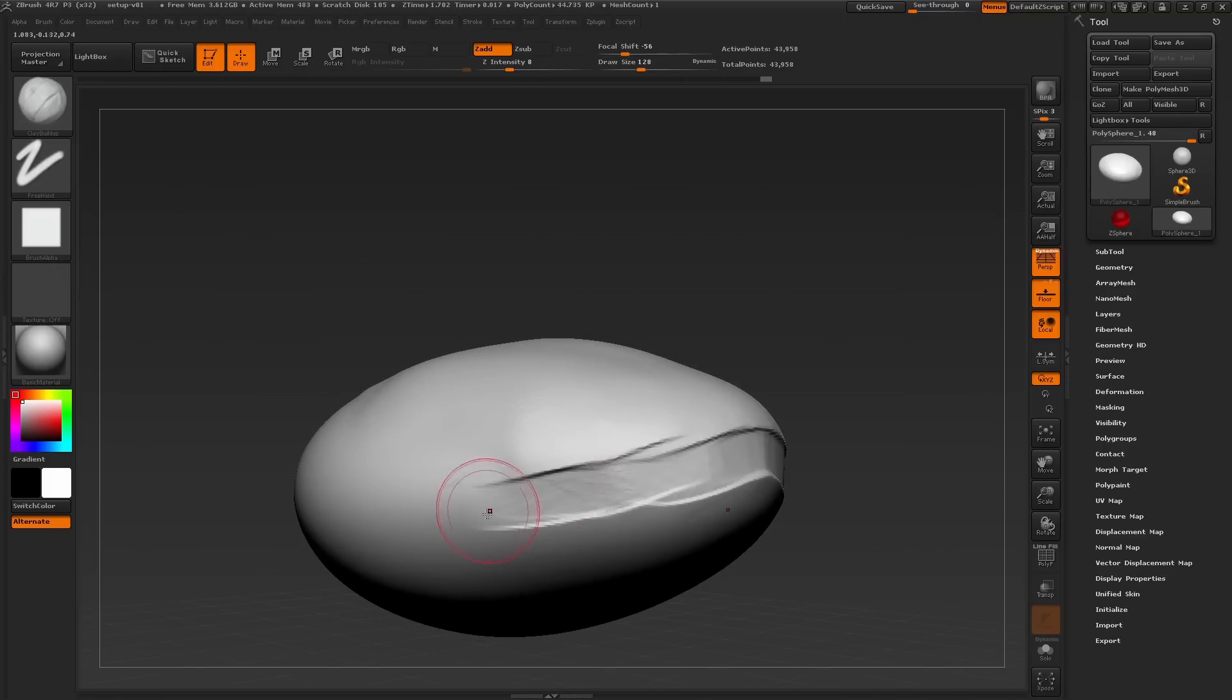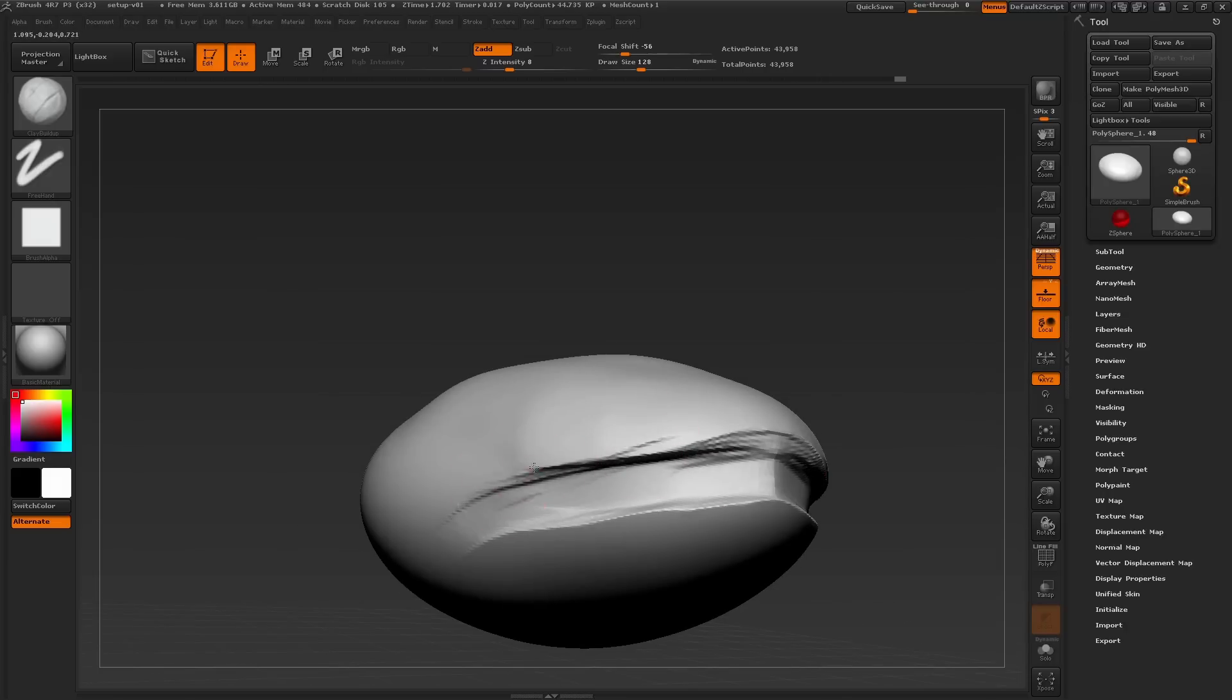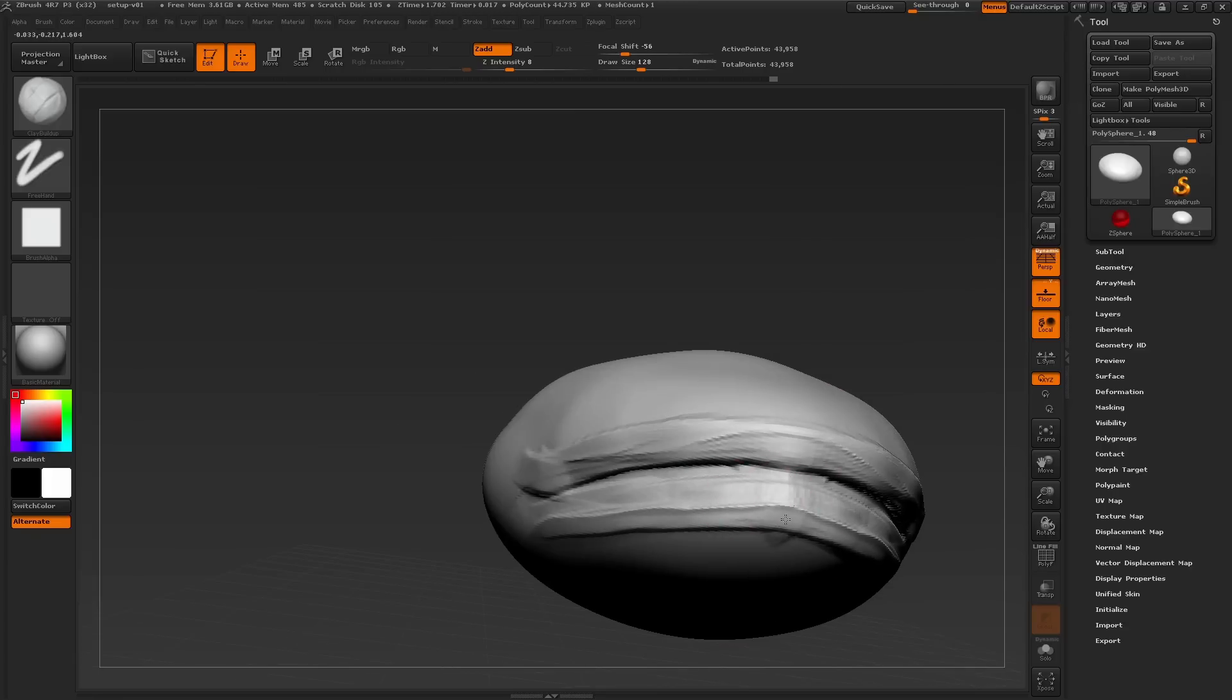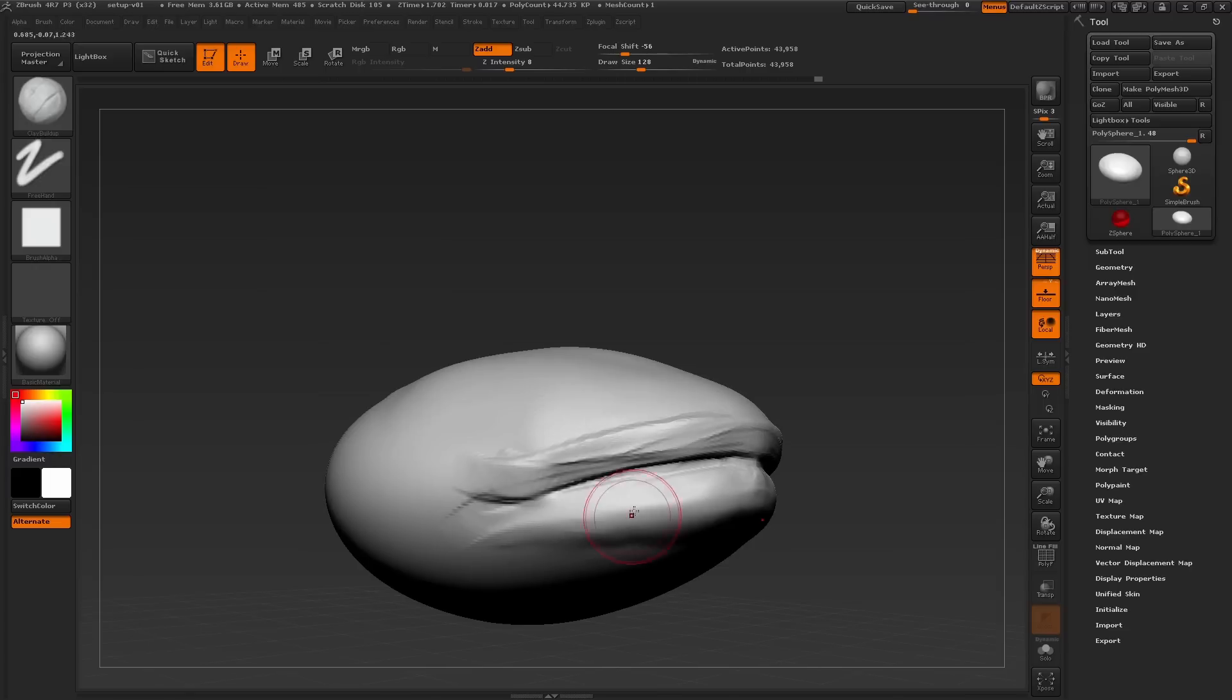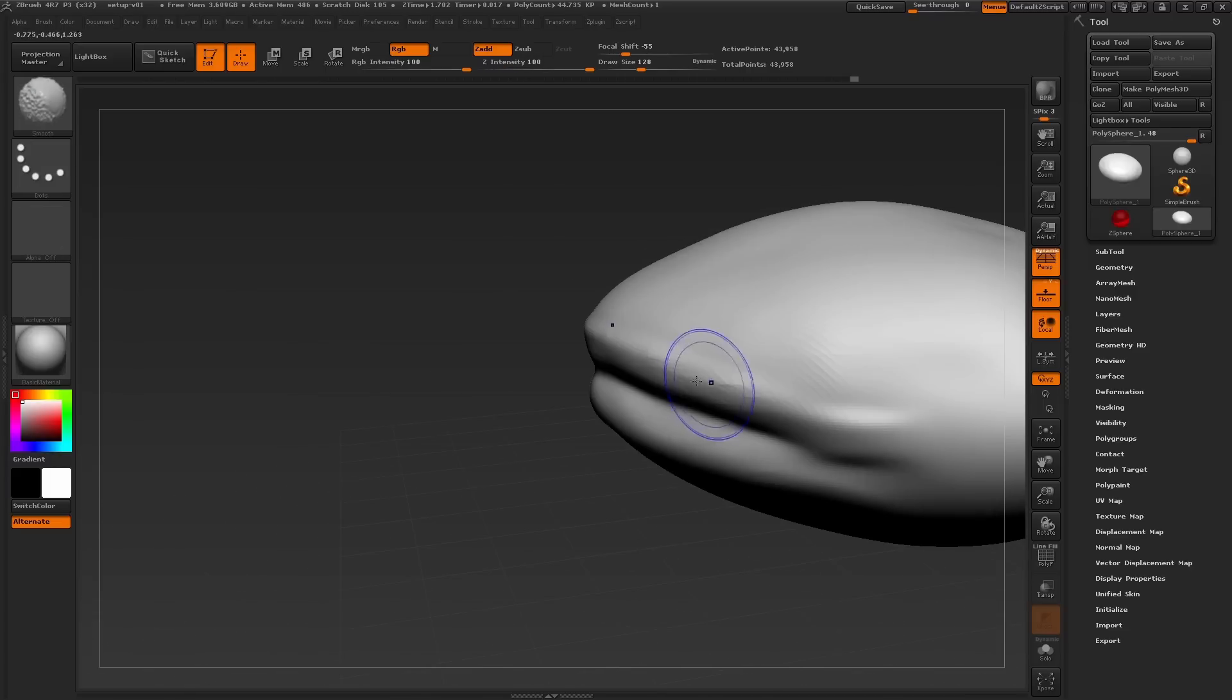It's easy to quickly carve out the shape of the mouth by pressing Alt as well as building up around where the lips are. Don't forget about our smooth option, so press and hold the Shift key to smooth the surface just a bit if the sculpt starts to get a little messy.